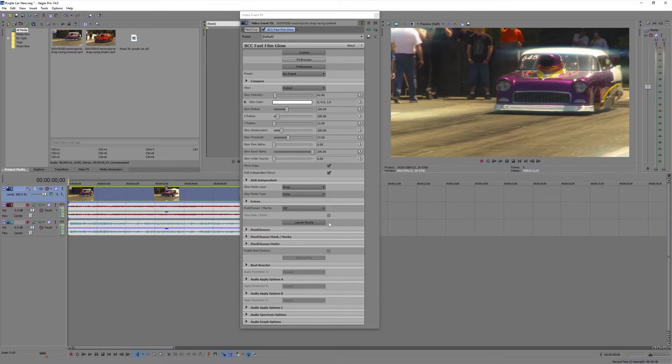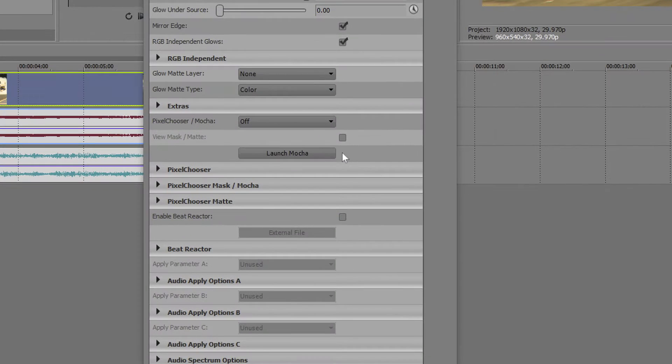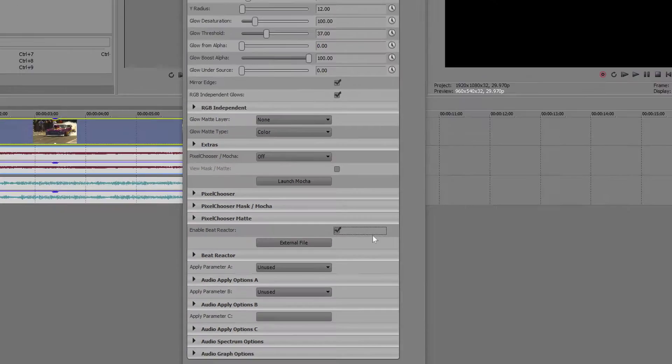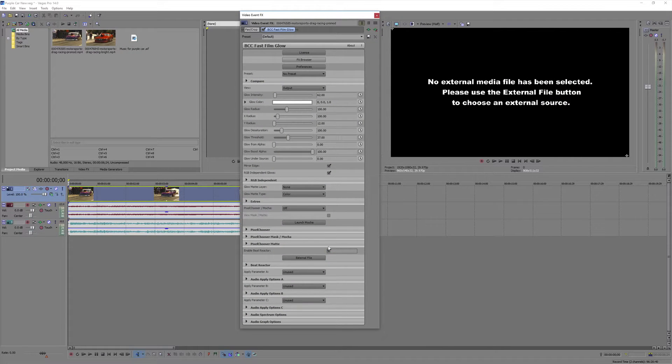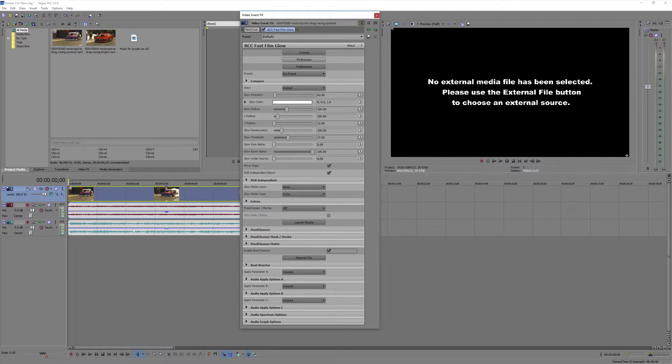You'll see a checkbox, enable Beat Reactor. And when you click that, a whole new set of options are available to you. We'll see a prompt asking us to load the audio file, which should be an AIFF file. And I'll select the same file that I have in my music track.